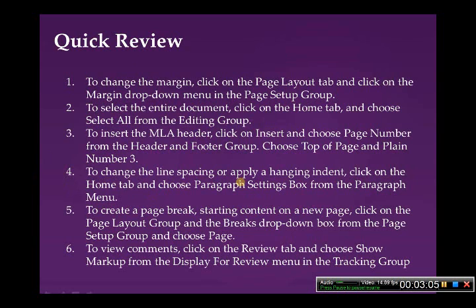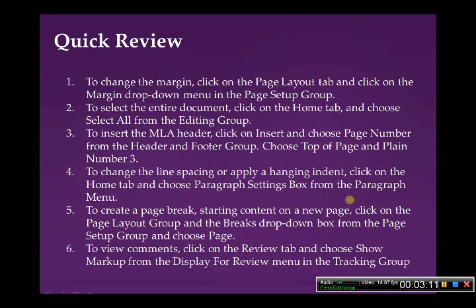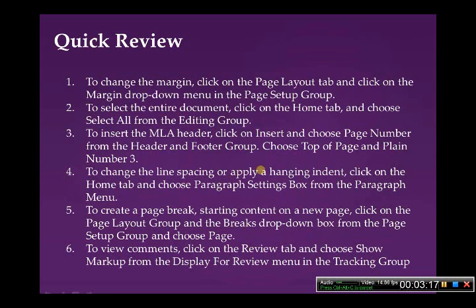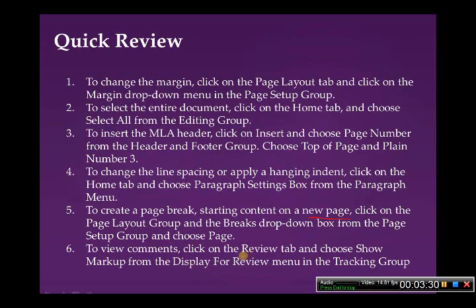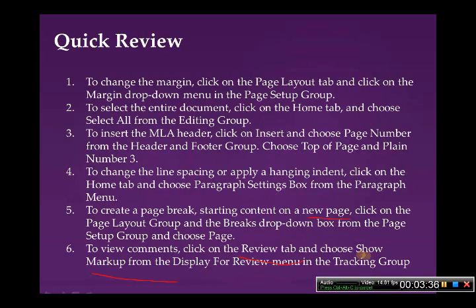To change the line spacing or apply a hanging indent, click on the Home tab, and choose the Paragraph Settings box from the Paragraph menu. To create a page break, starting content on a new page, click on the Page Layout group, and the Breaks drop-down box from the Page Setup group, and choose Page. And finally, to view comments, click on the Review tab, and choose Show Markup from the Display for Review menu in the Tracking group.